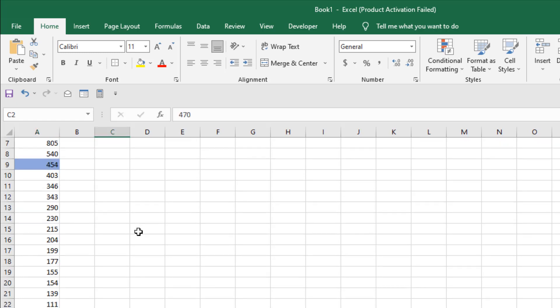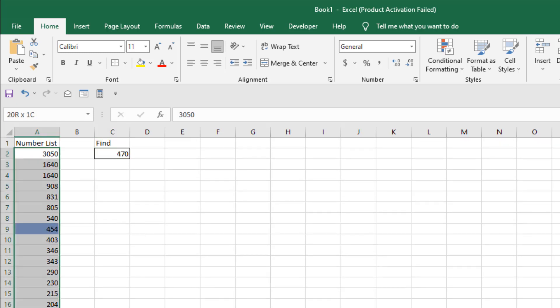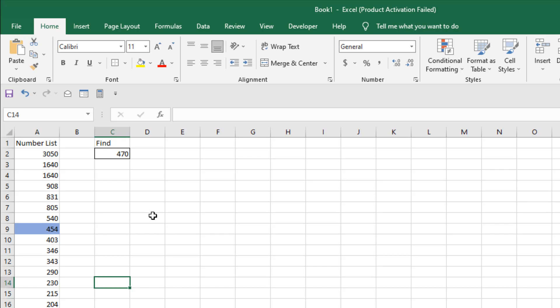Now I have sorted this list, but it will still work if you have an unordered list. So this is how you can find or highlight the closest number in Microsoft Excel.